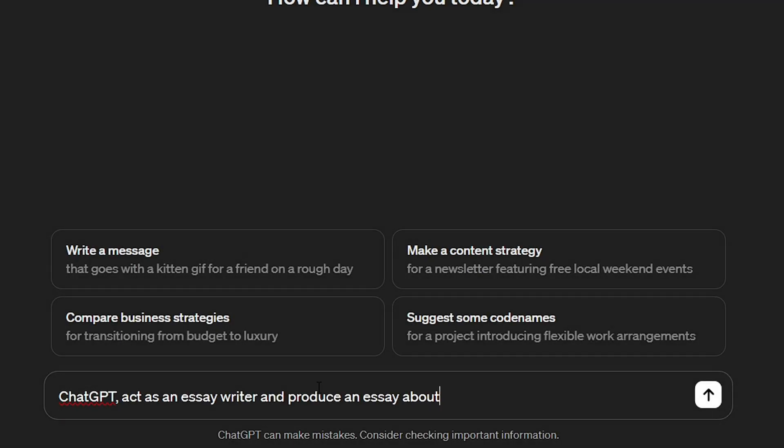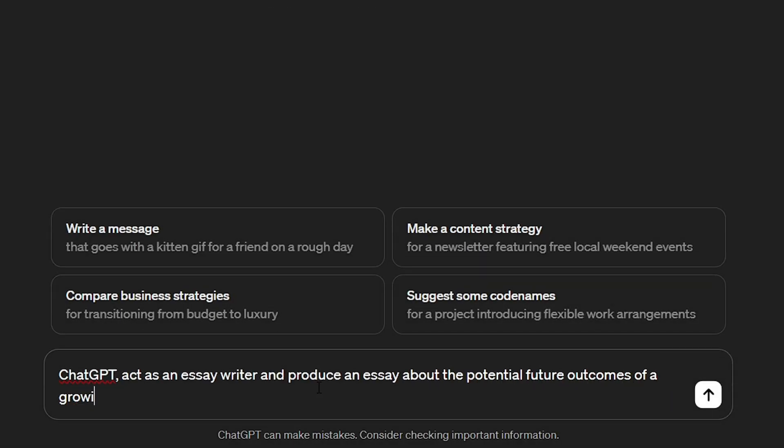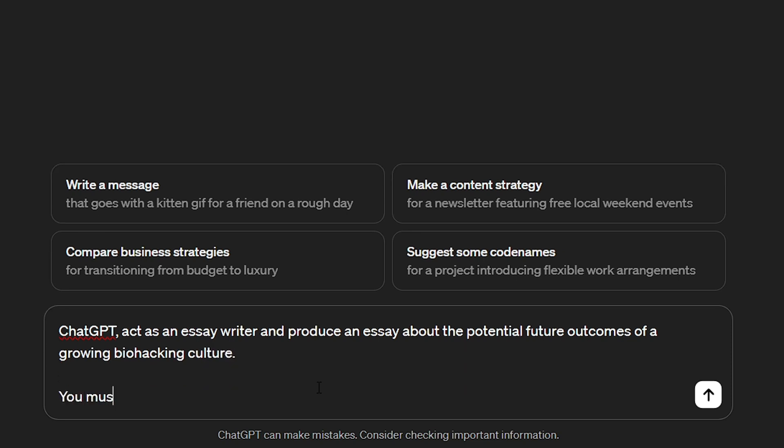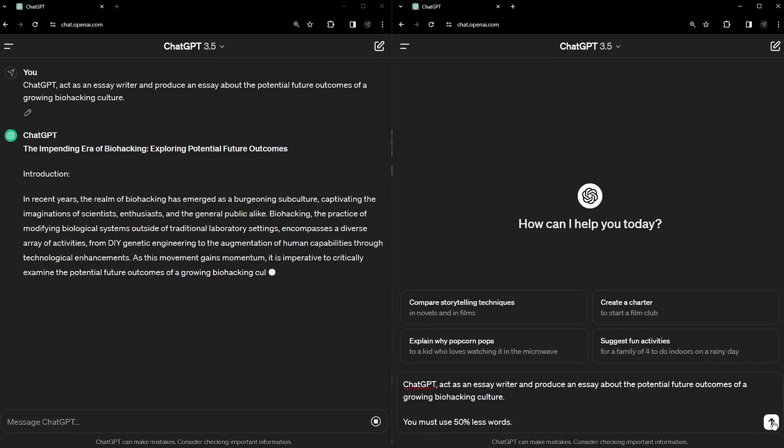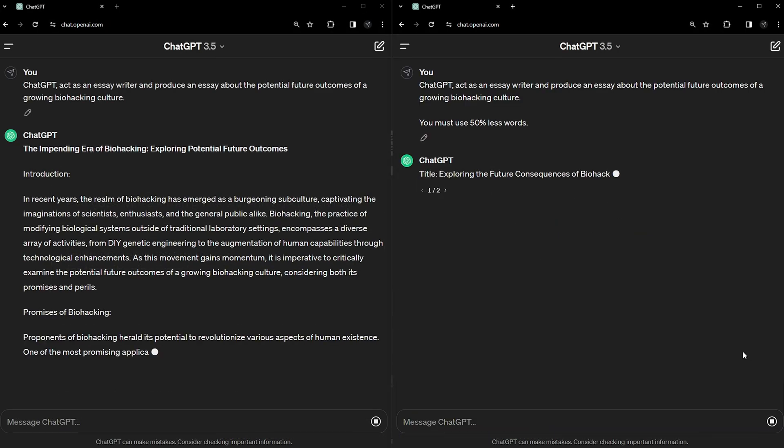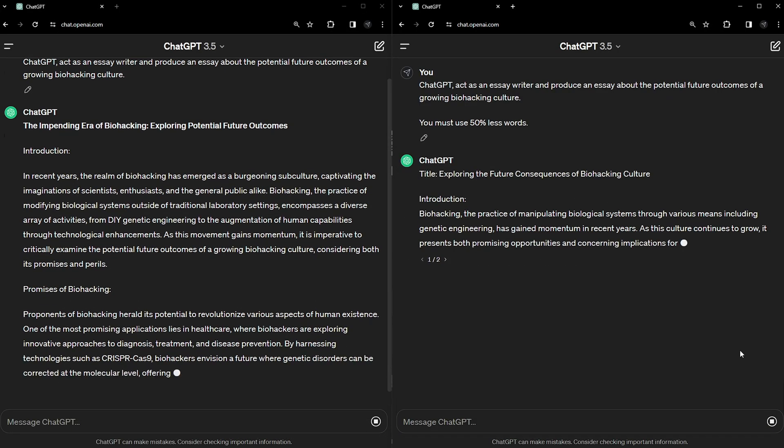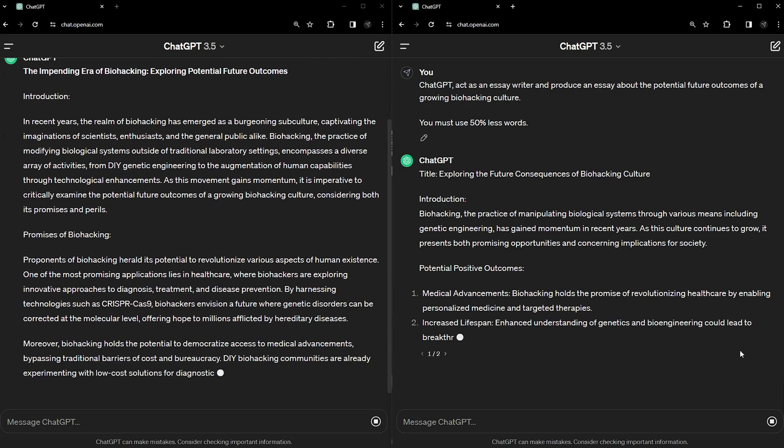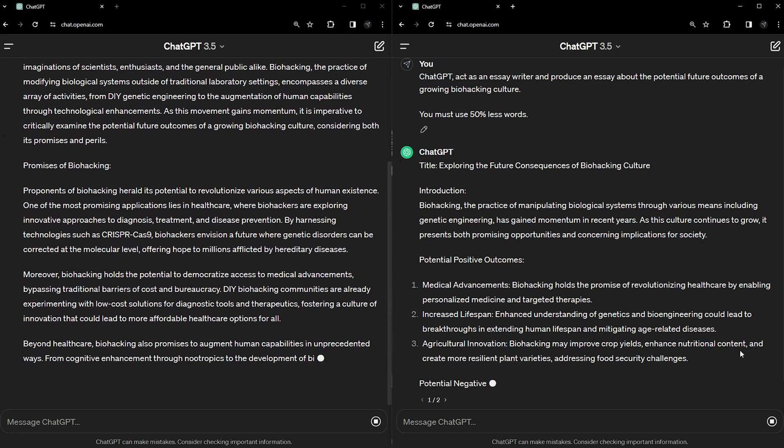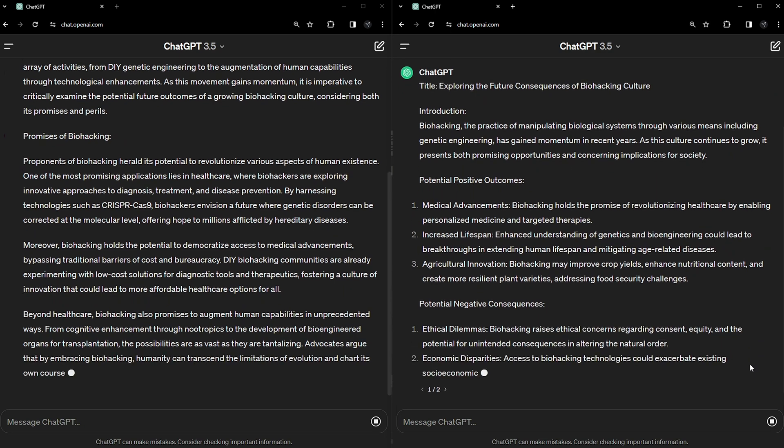So how can we control the AI's word count? There's the obvious ways like telling the AI to write a short paragraph or write a long essay, but what can we do for more control? Well, one option is to use a percentage. For me, it feels like it gives the user the most manual control at the moment.